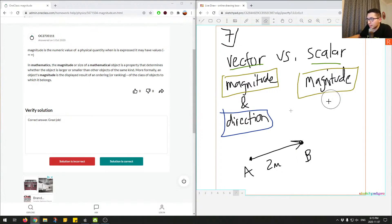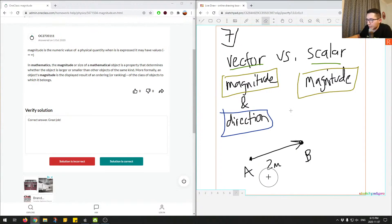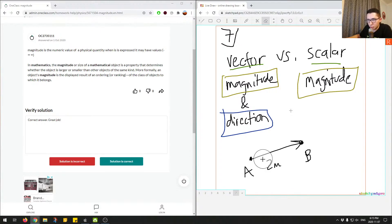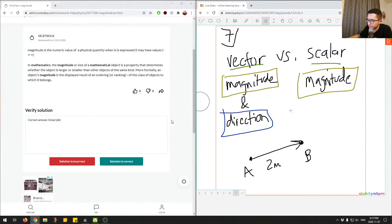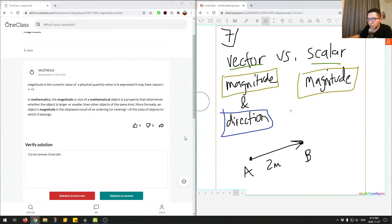For a scalar, really, all we care about is the value of the distance traveled, not necessarily which direction. It doesn't matter which direction. We only care about the magnitude for a scalar. If the question is asking for a scalar, you only really care about the magnitude. So that's the last thing I want to say for this question.